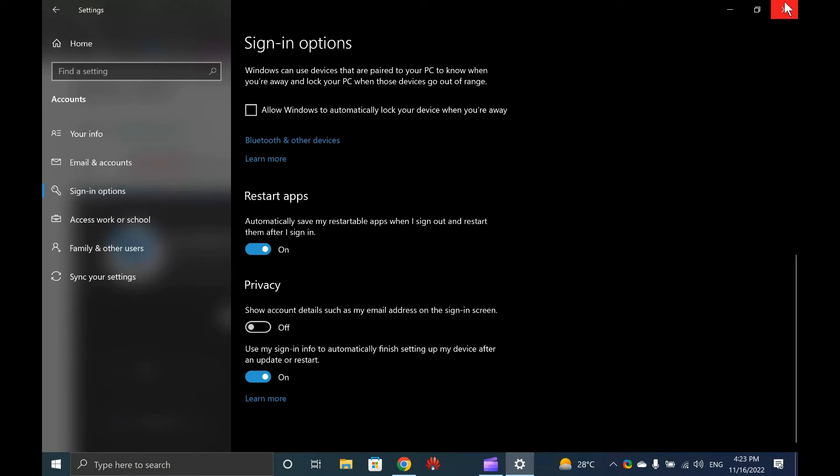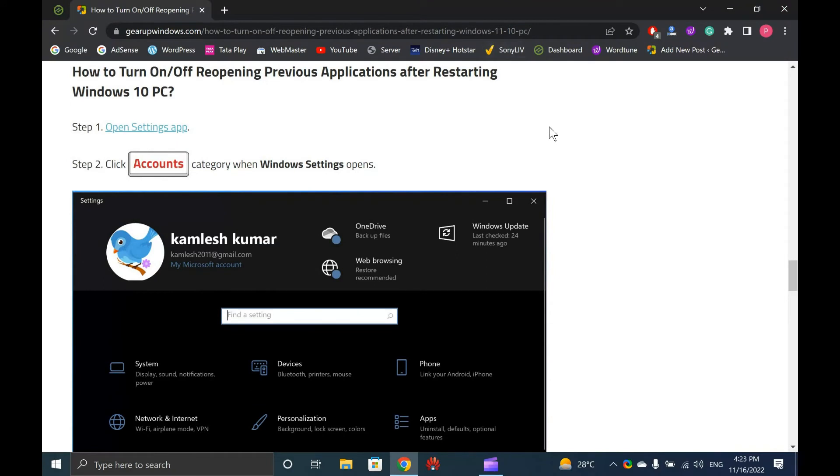That's it. No more changes are required. You can close the Settings app.